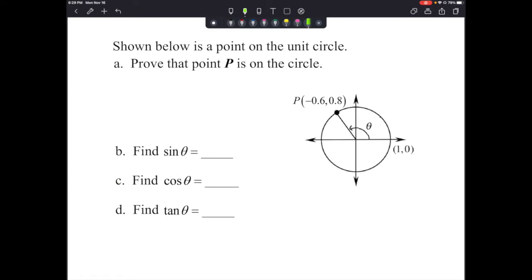Shown below is a point on the unit circle, and it says prove that point P is on the circle. Point P has an x-coordinate of negative 0.6 and a y-coordinate of 0.8. From the previous lesson, we know that sine squared theta plus cosine squared theta always equals 1, as long as we're dealing with the same angle.